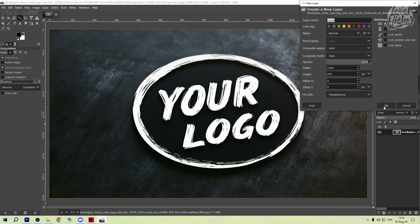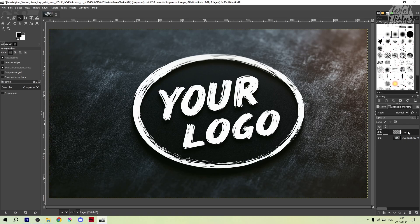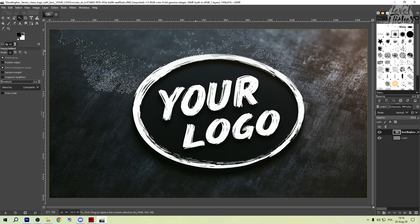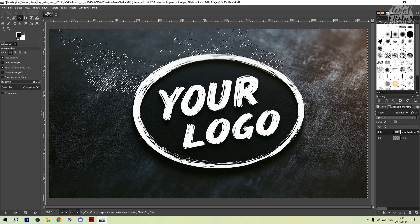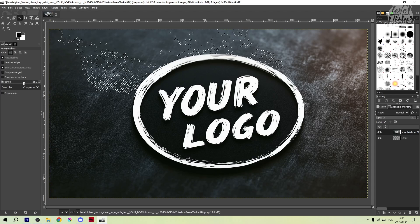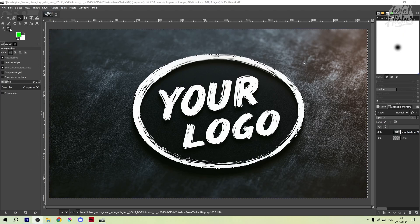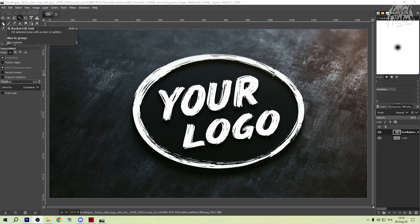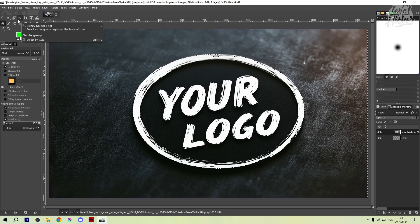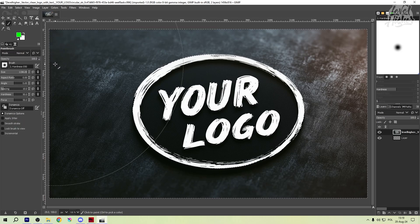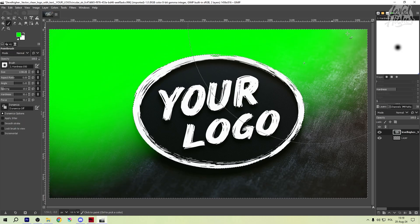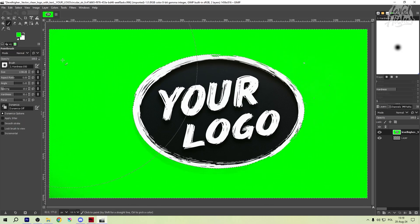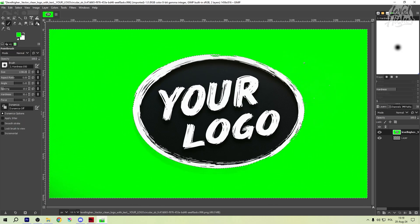Time to add that green screen. Create a new layer below your logo layer by going to layer new from visible. Then select the bucket fill tool and choose a bright vivid green color. This will be your green screen. Fill the new layer and just like that, your logo now sits on a perfect green screen background.